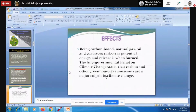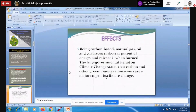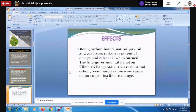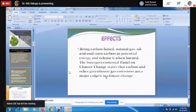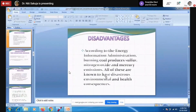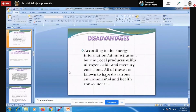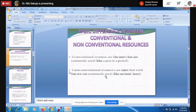What are the effects of these fossil fuels? Being carbon-based, natural gas, oil and coal store carbon as potential energy and release it when burned. The government is concerned about greenhouse gas emissions, which is one of the major causes of pollution. We know about the seriousness of pollution in Delhi, Gurgaon and metro cities. The oxides they produce — sulfur oxides, nitrogen oxides, even mercury emissions — have disastrous environmental and health consequences. Diseases like cancer are becoming very common because we are not concerned about the environment.